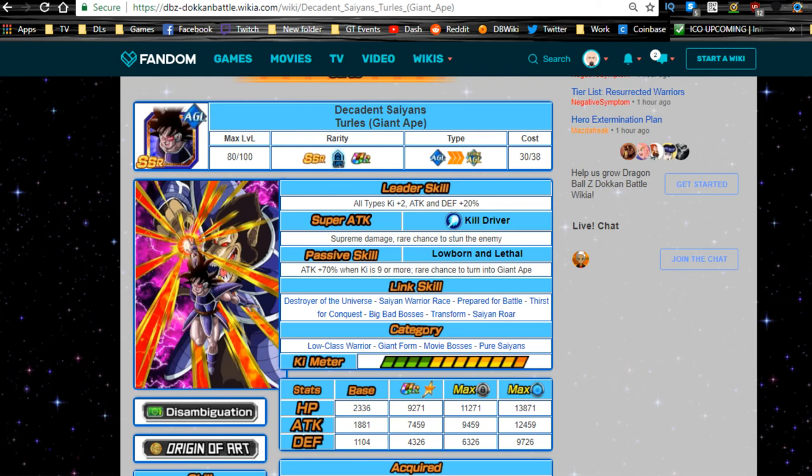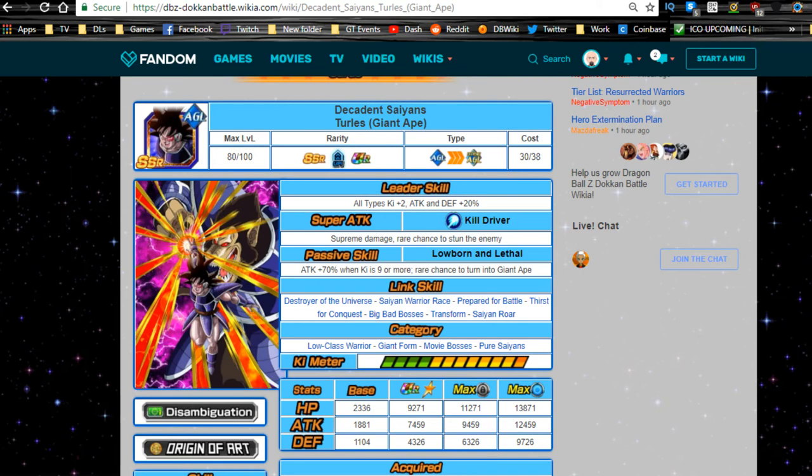Hey guys, welcome back for another Dokkan Battle video. This weekend I'm doing a full Great Ape overview. Saturday and Sunday will be nothing but Great Ape stuff, so we're going to be talking about the Great Ape Turles today.